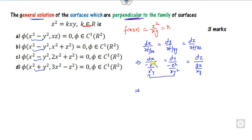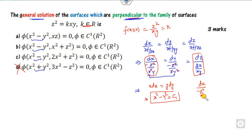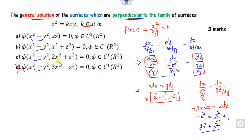Looking at the first two ratios involving x and y, z² cancels, x cancels, and y cancels, giving (1/x)dx = (1/y)dy. Integrating, this yields x² - y² = constant c1. For x and z, taking dx/(-z²/xy) = dz/(2z/xy²), after cancelling y, x, and z, we get -2x dx = z dz. Integrating gives -x² = z²/2, i.e., 2x² + z² = constant. So the right answers involve x² - y² and 2x² + z², and there is no need to solve it completely.